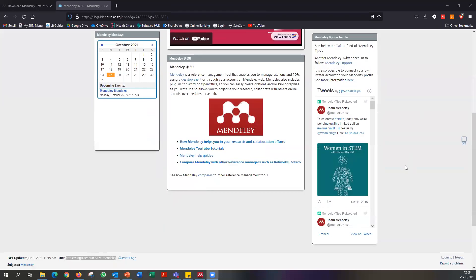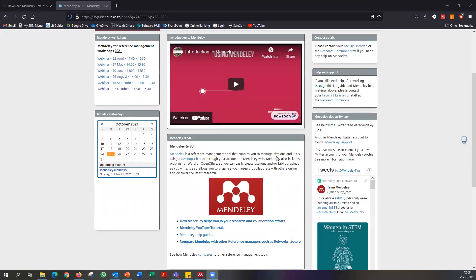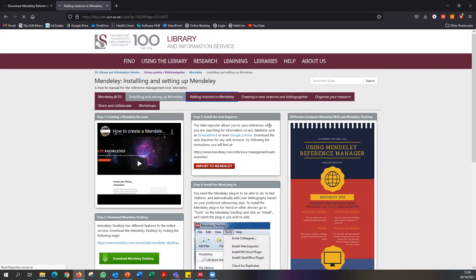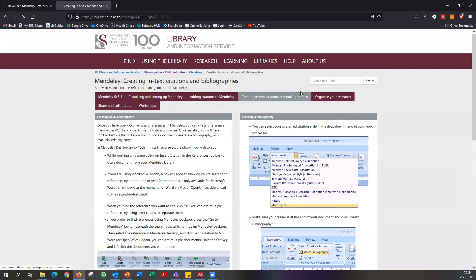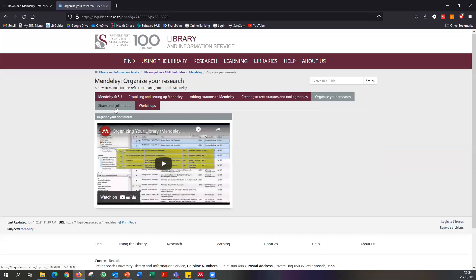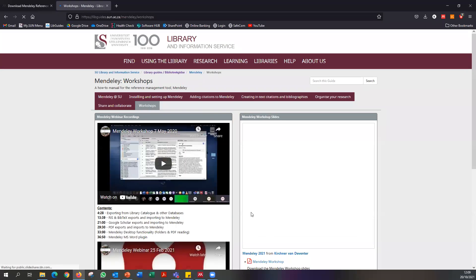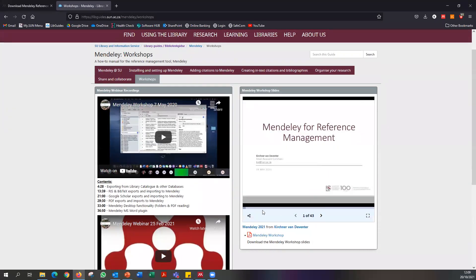This is our library guide with all the basic information about what Mendeley is and how it can help with your research. There are tabs covering how to install and set it up, how to add citations, how to create in-text citations and bibliographies, how to organize your research, how to share and collaborate, and some information from past workshops. Anybody can access this page — it's not exclusive to Stellenbosch University students.